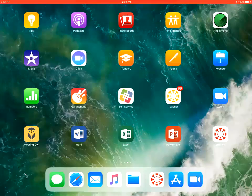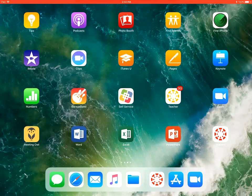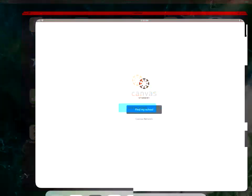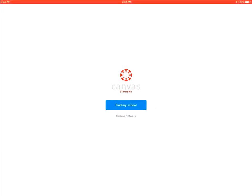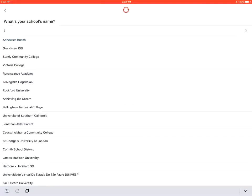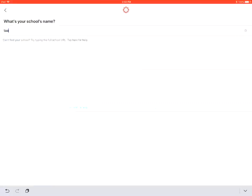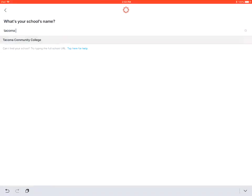On how to log into the Canvas Student app. First we have to tap on the Canvas Student app on our Apple device. We'll then tap on the Find My School option. This is where we'll type in Tacoma Community College. Then tap on the Tacoma Community College option.